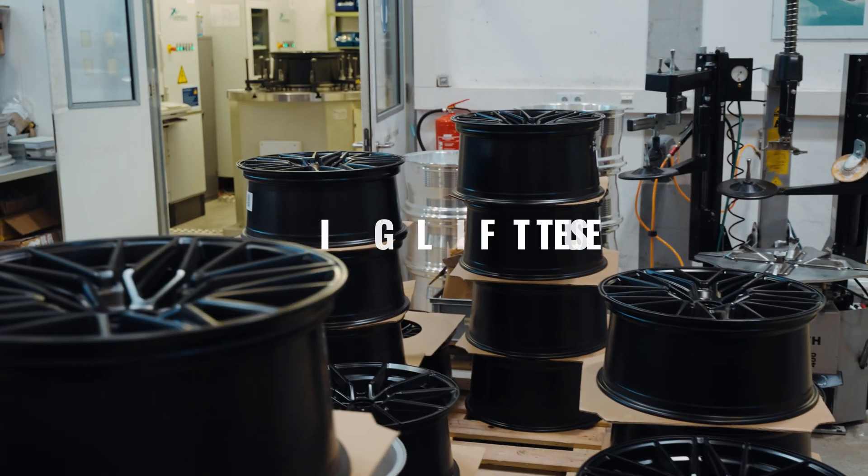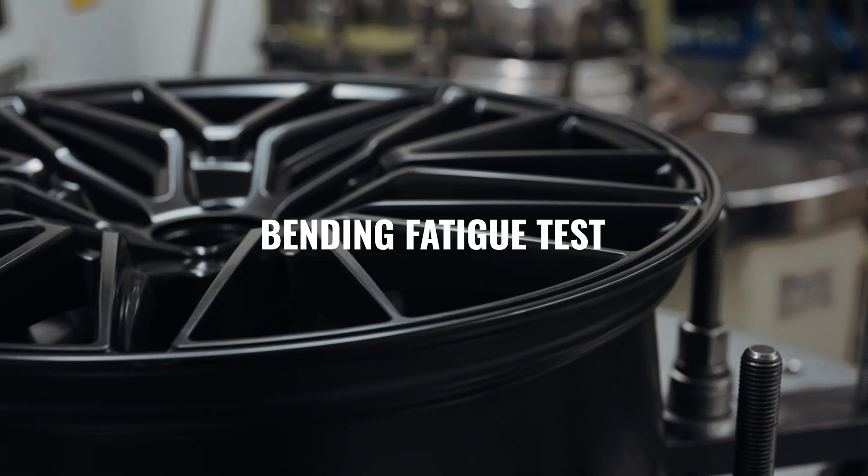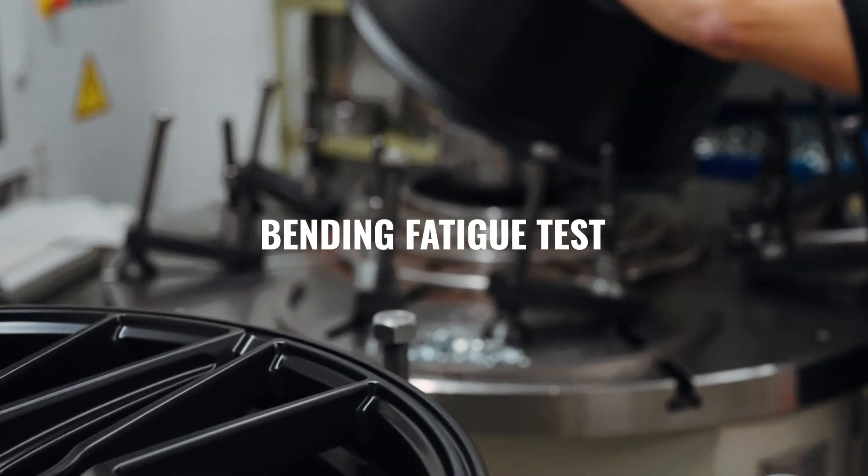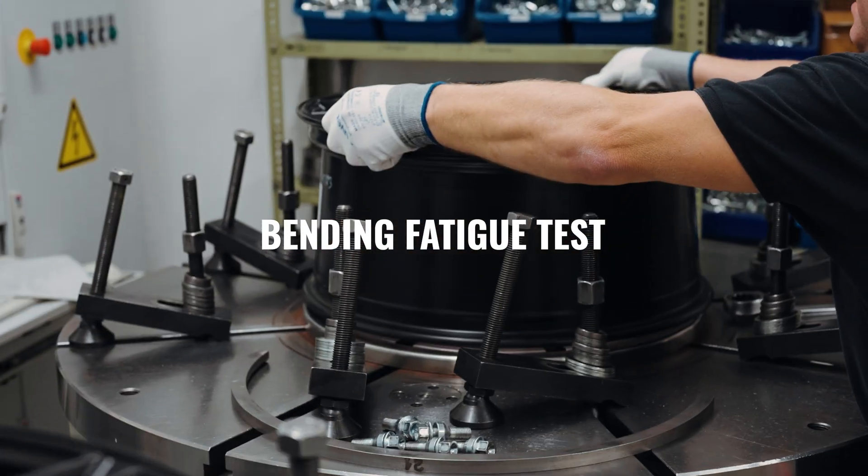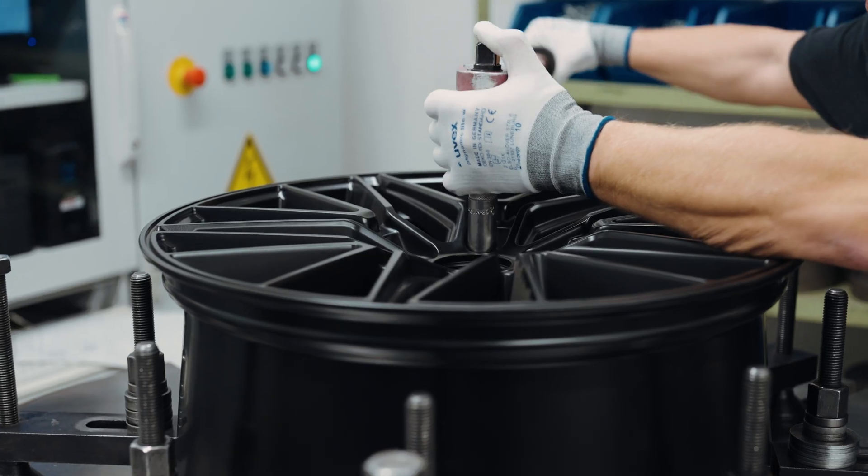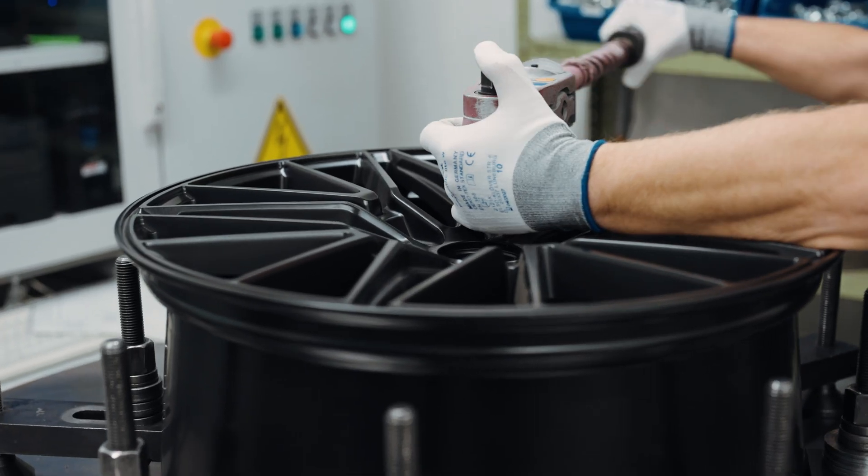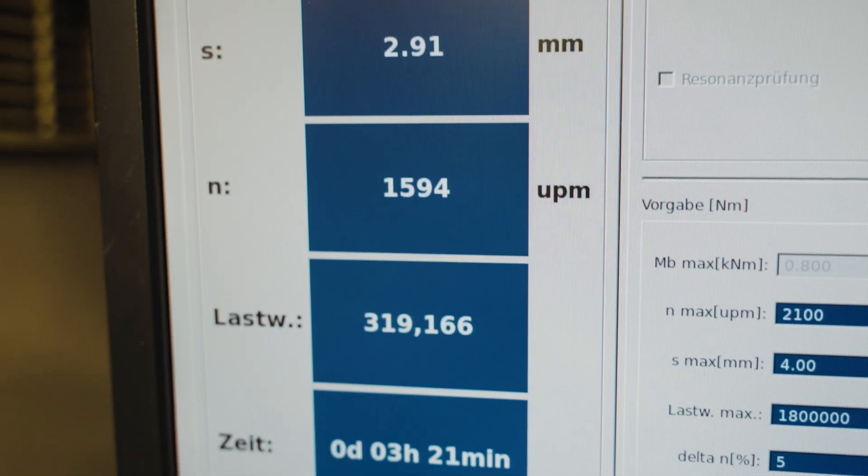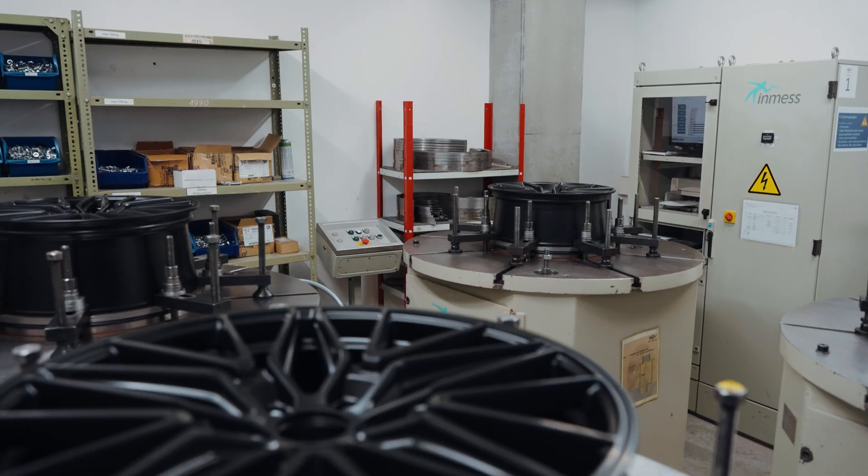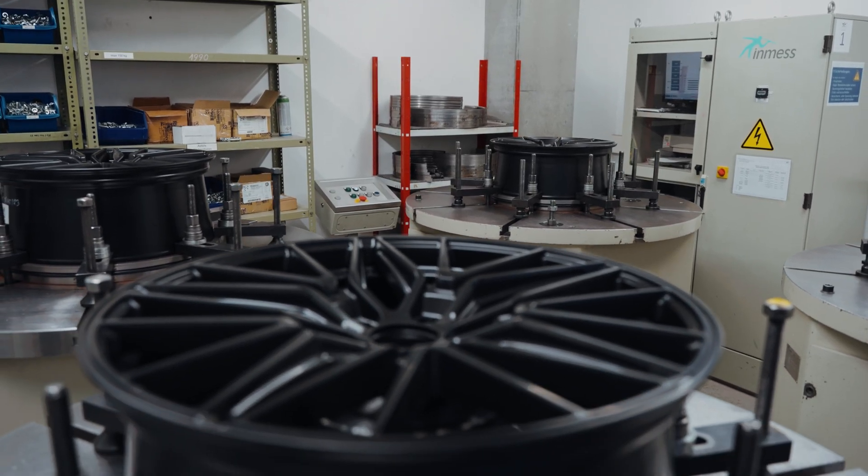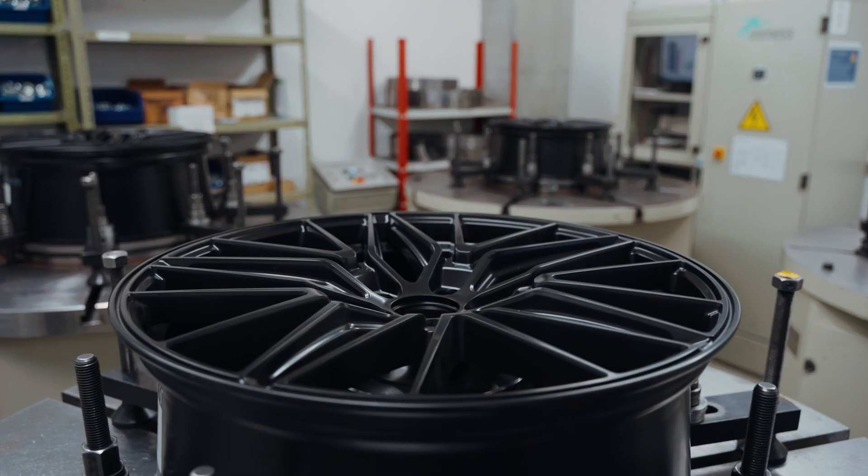The next test is the bending fatigue test. This test simulates the side forces acting on a wheel during cornering. Mounted on a specialized rig, each wheel is subjected to a rotary bending moment to assess its structural integrity.